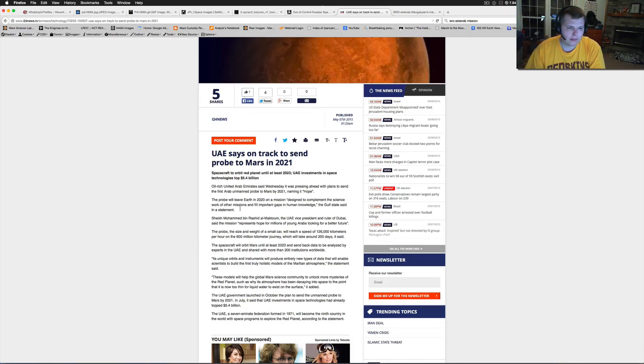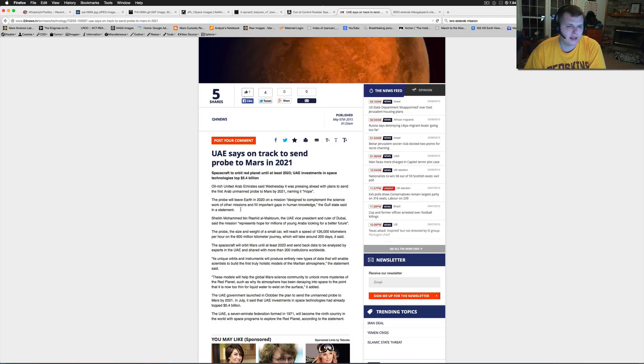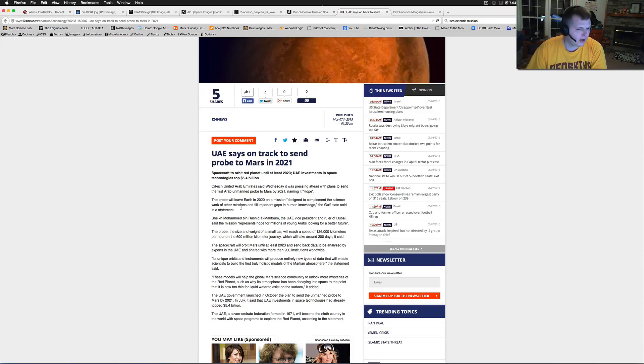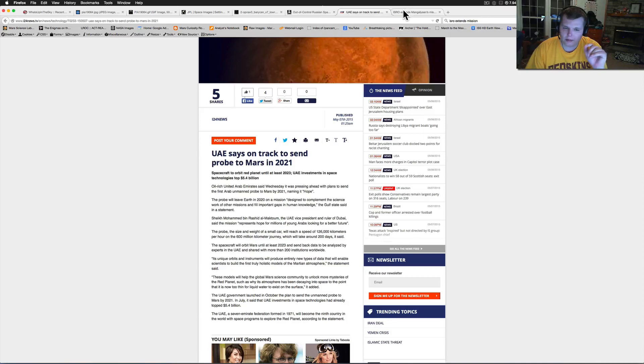Spacecraft to orbit red planet until at least 2023. The investment in space technologies tops 5.4 billion. The real rich United Arab Emirates said Wednesday it was pressing ahead with plans to send the first Arab unmanned probe to Mars by 2021, naming it Hope. I hope it takes off. I tell you, the more people going the better.